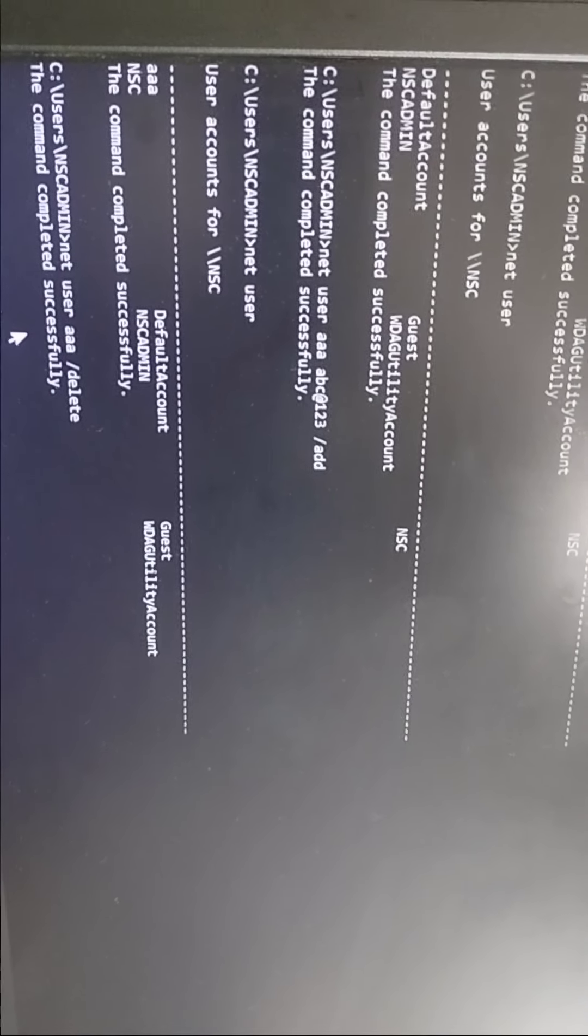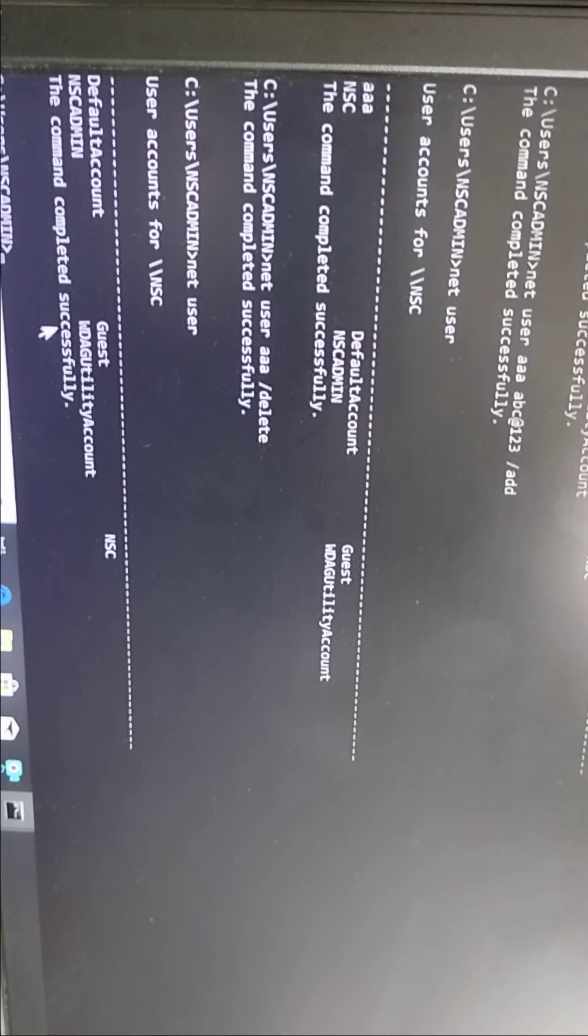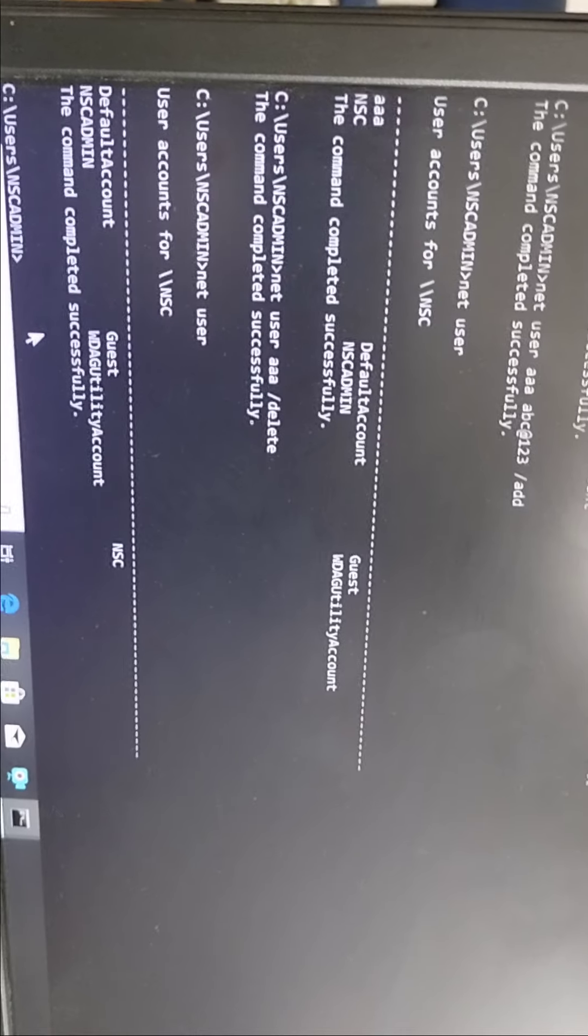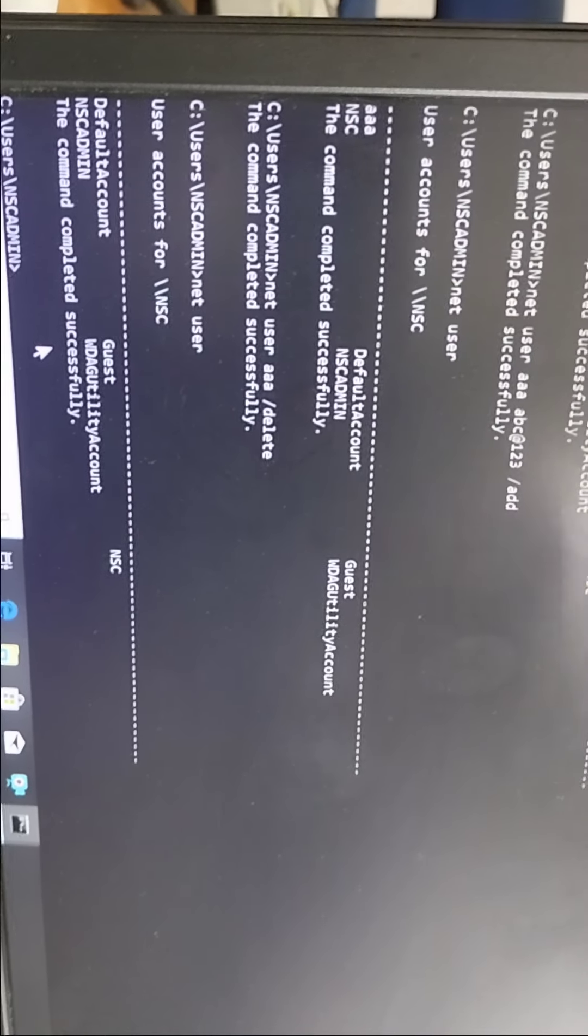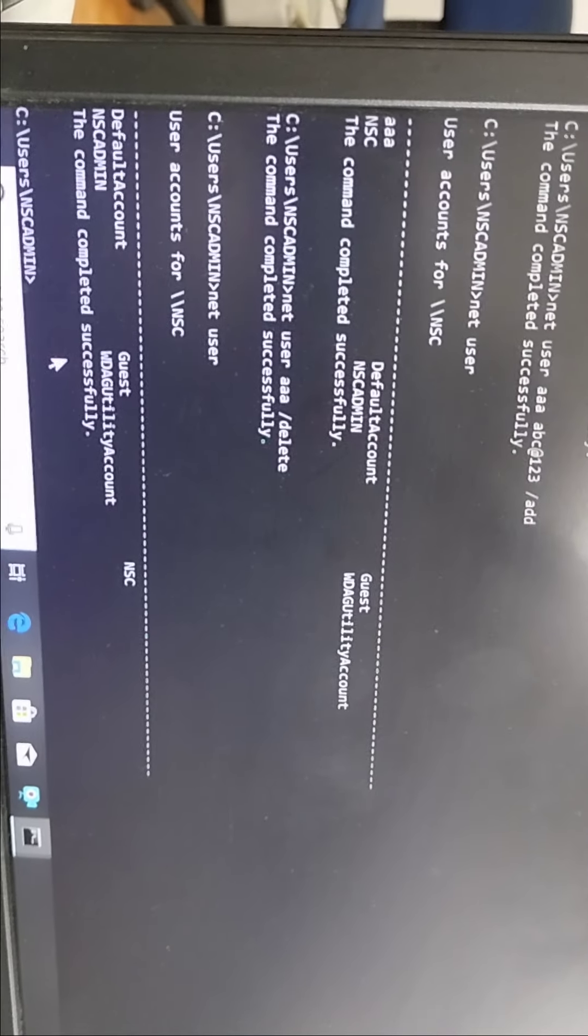If you want to check whether it is deleted or not, very simple process - same NET user. Now see, there is no triple A user. It means you have deleted user successfully. So these are the three processes, simple processes to create user.